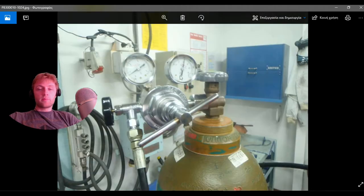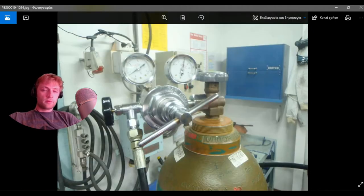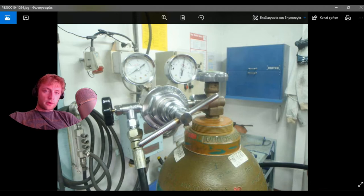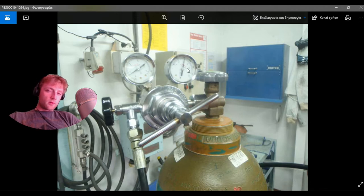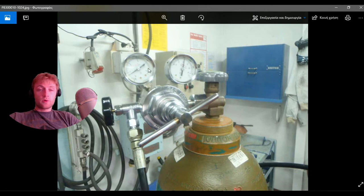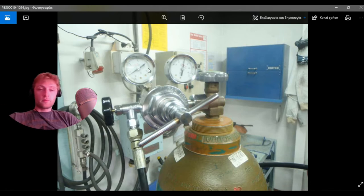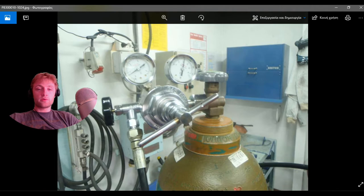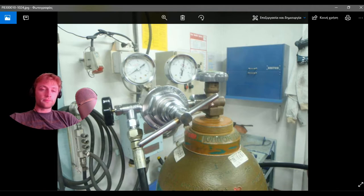Here you can see the pressure inside the bottle of our nitrogen, and here is the output pressure from this regulator. The pressure is regulated by this handle, this big handle.